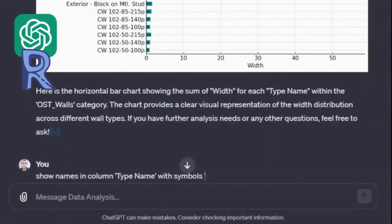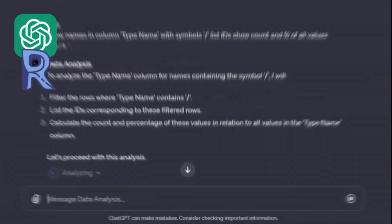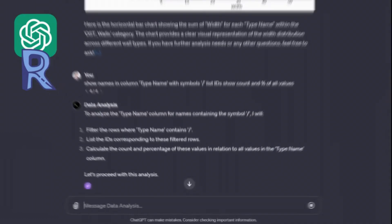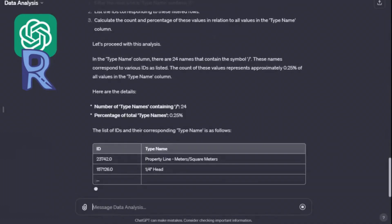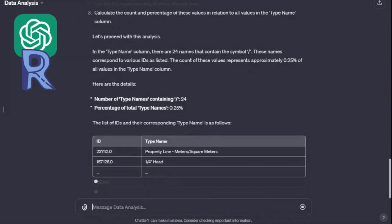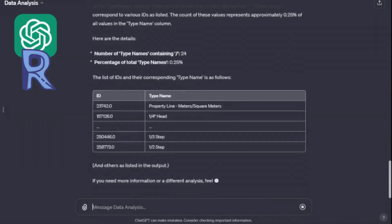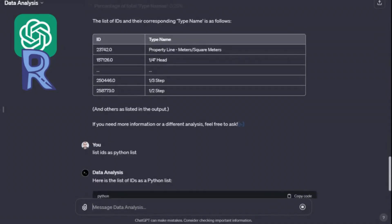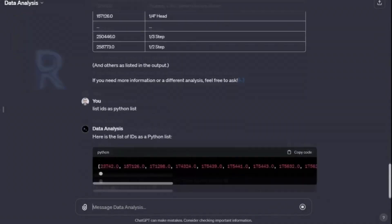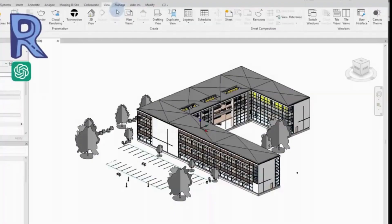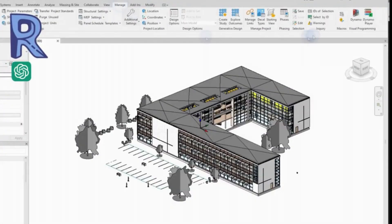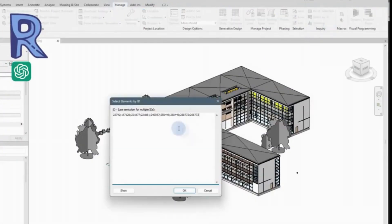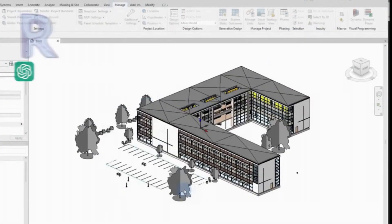We can also use ChatGPT to validate the data in the model. For example, you can check the correctness of parameter values and output the identifiers of elements that have not passed the check. These identifiers can be copied and used directly in Revit.